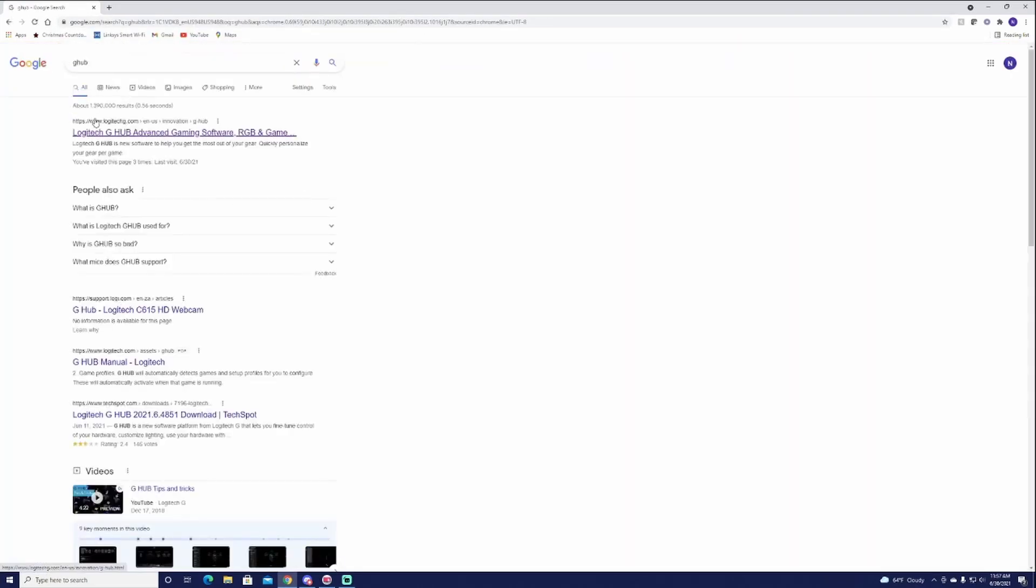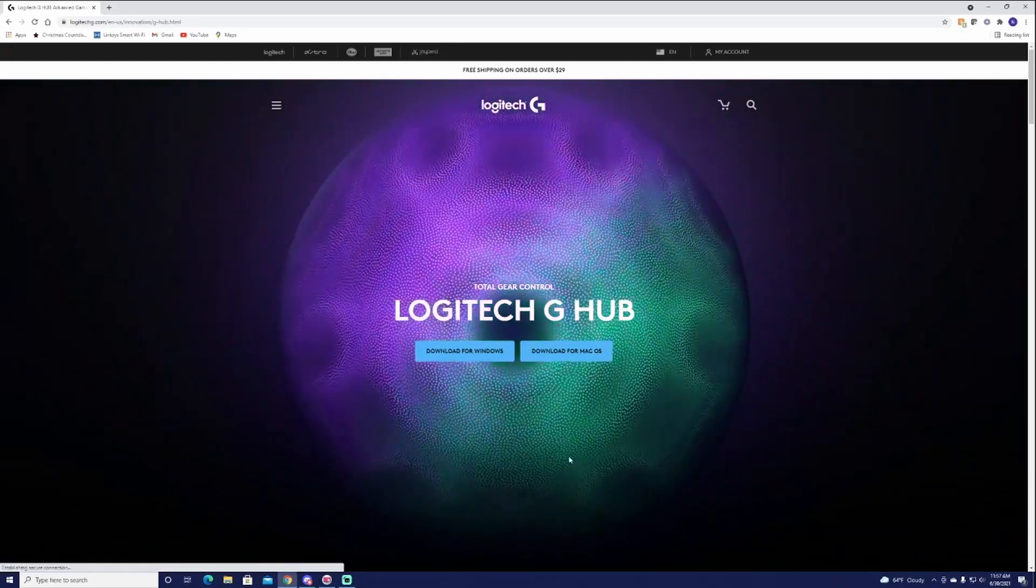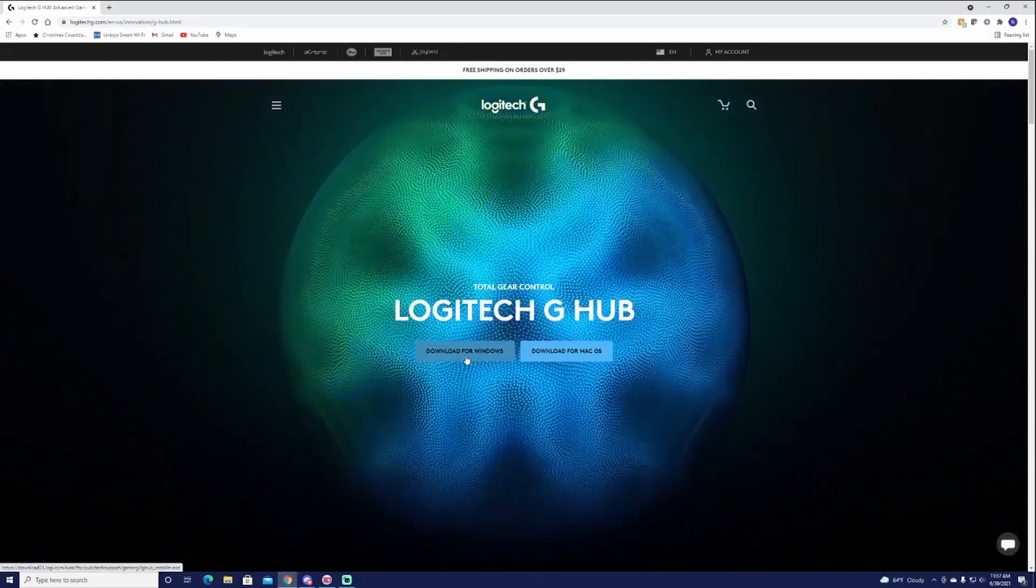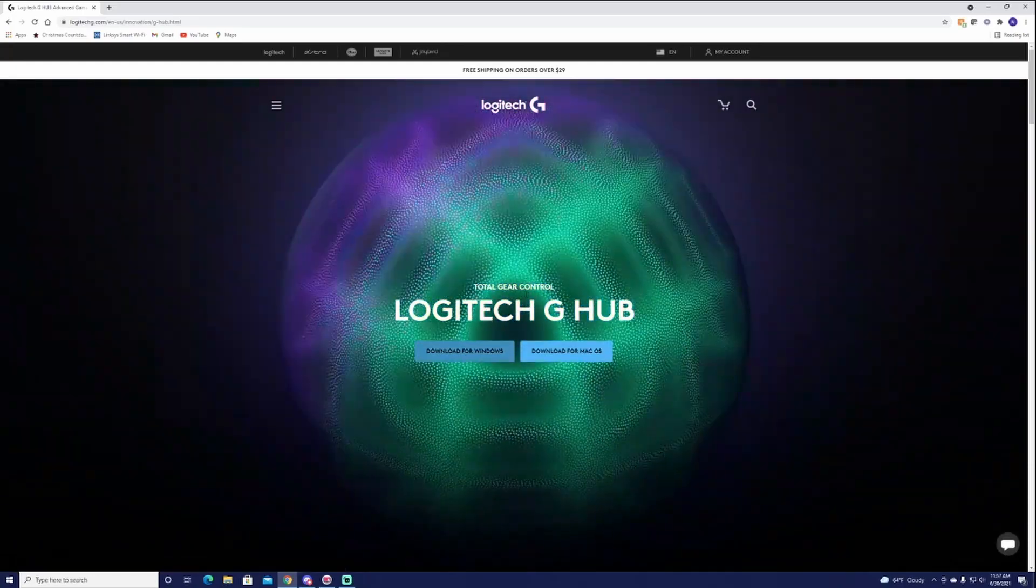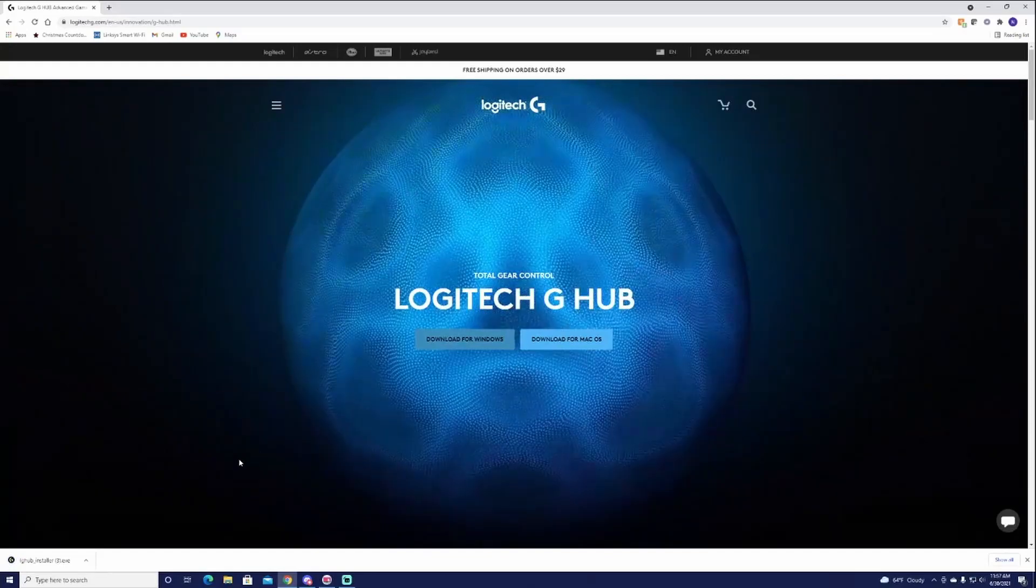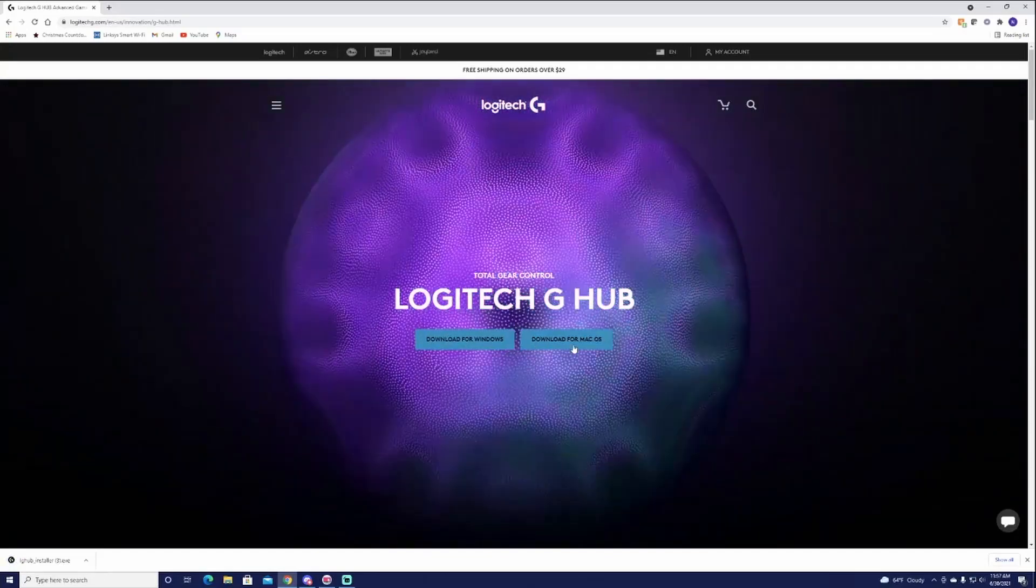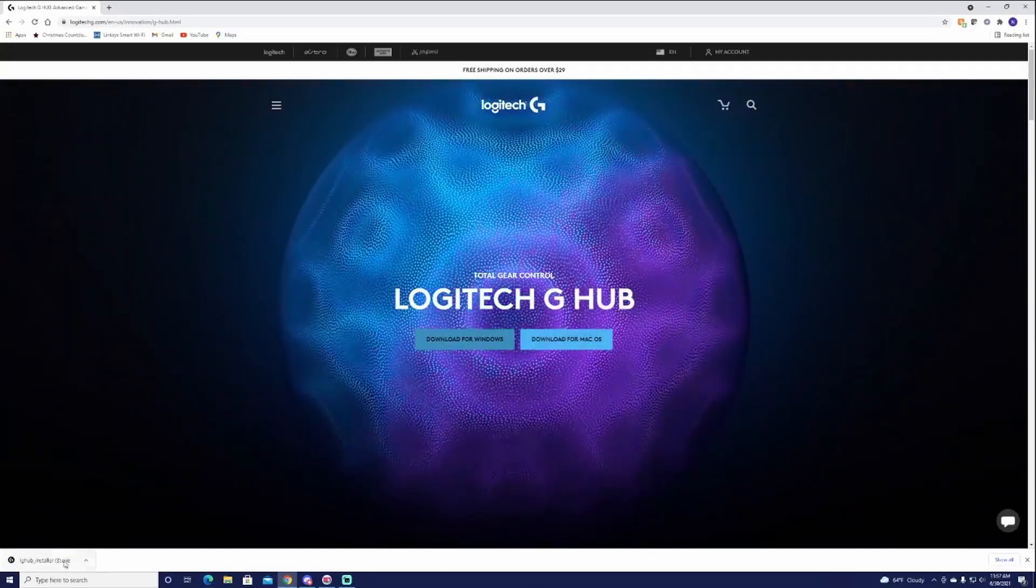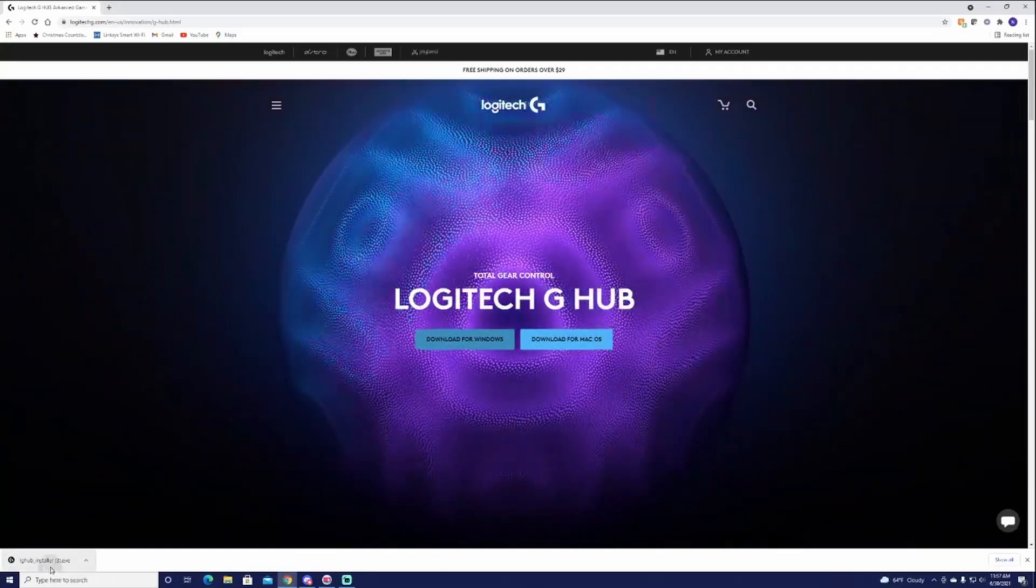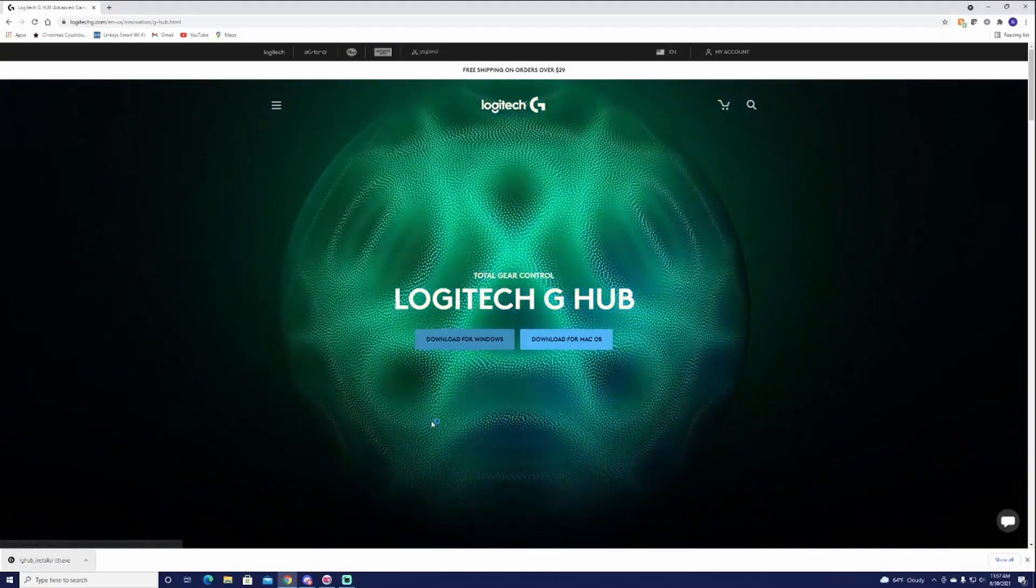Type in G-Hub, go to the official logitech.com which is going to look like this right now. It might look different in the future. They always seem to change the layout. Go ahead and just download for Windows or Mac, whatever one you're using. Double click that in the bottom once it's done installing.